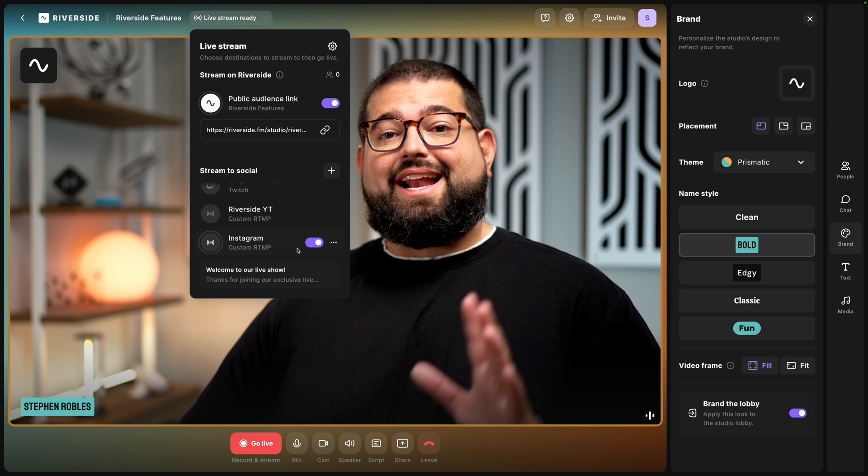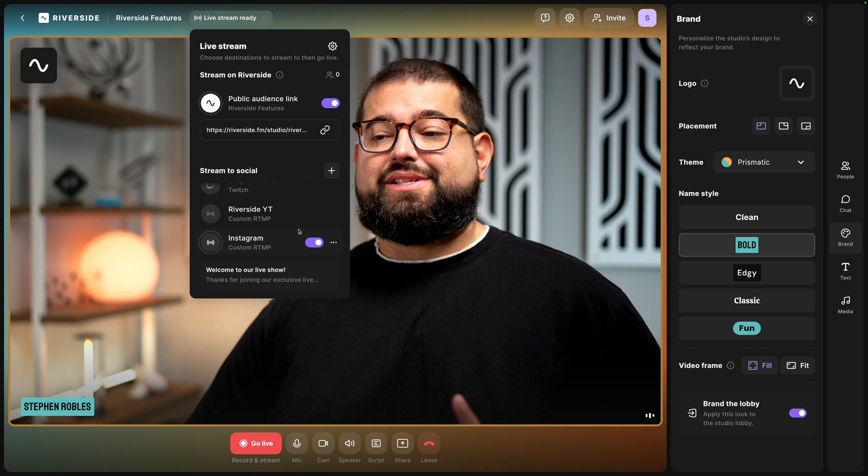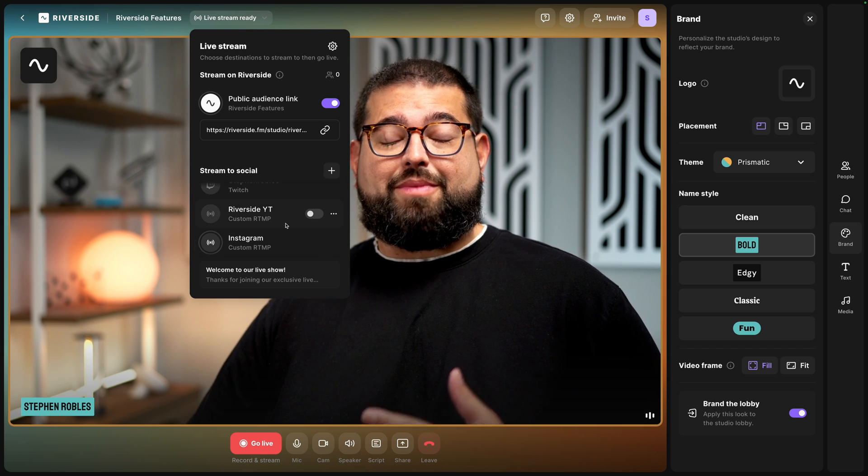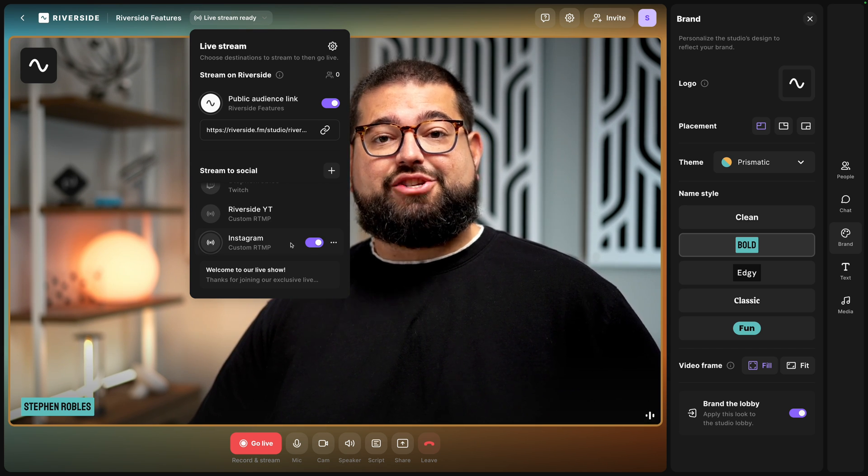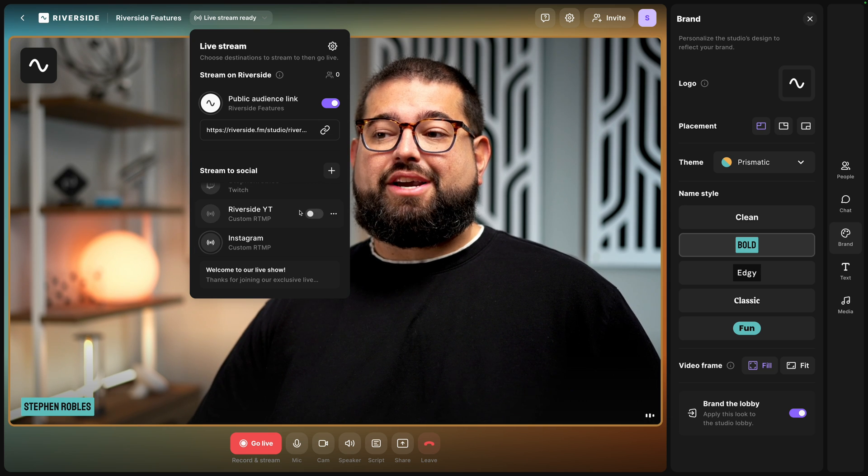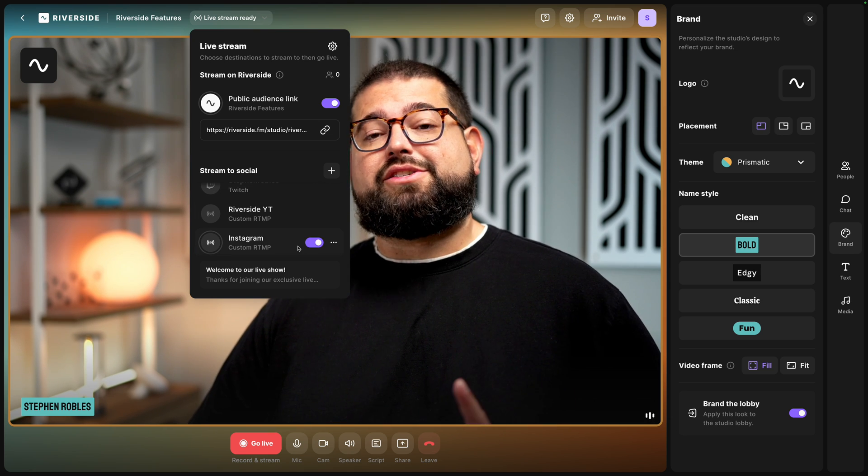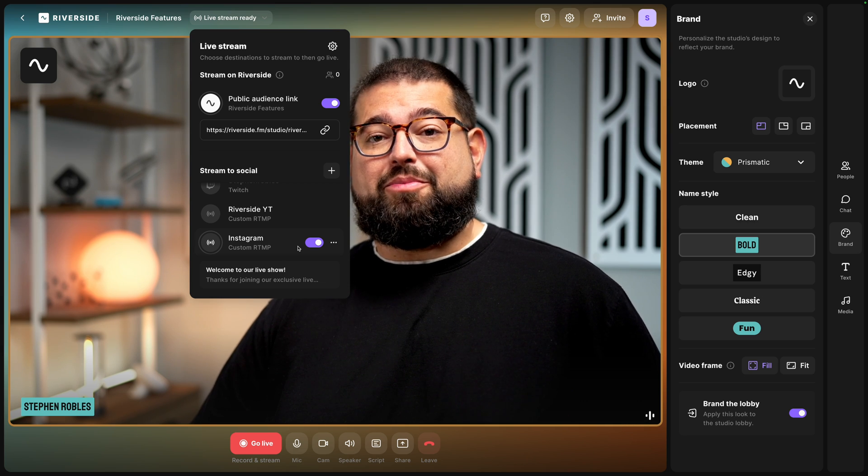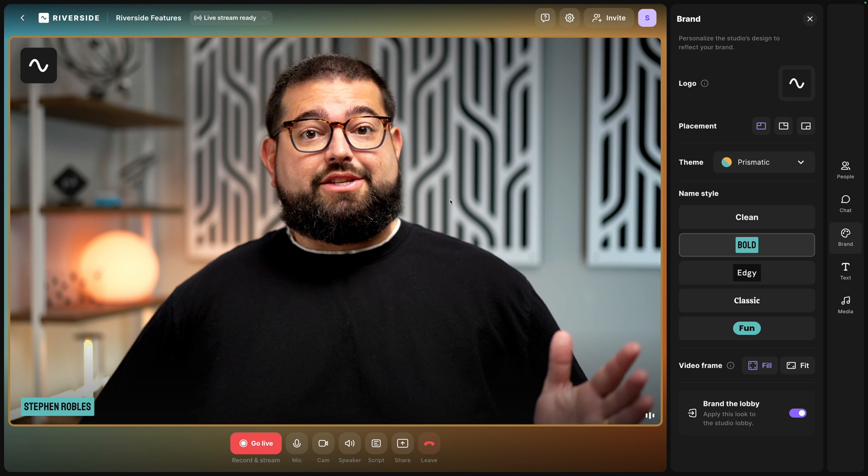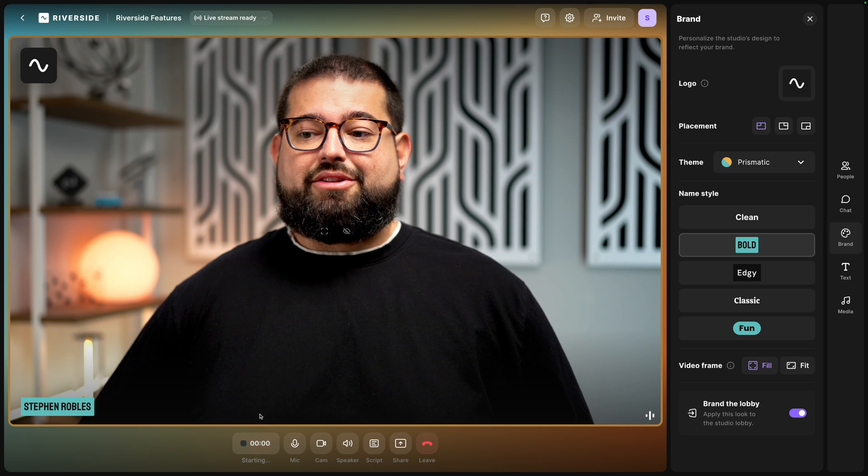As you can see, I can have multiple RTMP destinations including someone else's YouTube channel or my own and that Instagram destination. I'll toggle off my Twitch channel, YouTube, but I'll leave Instagram on because we're going to live stream there in a moment. Here on Instagram it will actually show a preview of the live stream. Then I can click Go Live here in the top right. So let's go live - I'll click Go Live down here at the bottom in the Riverside Studio.